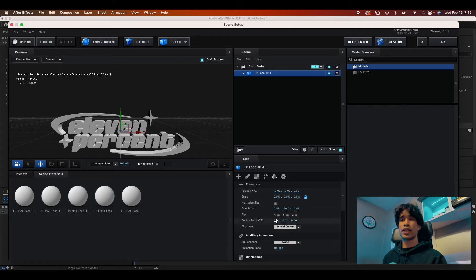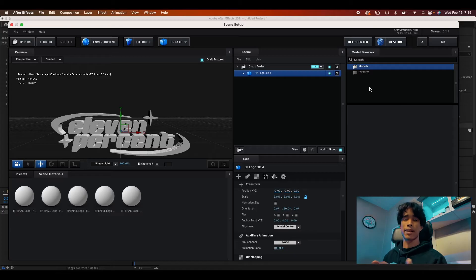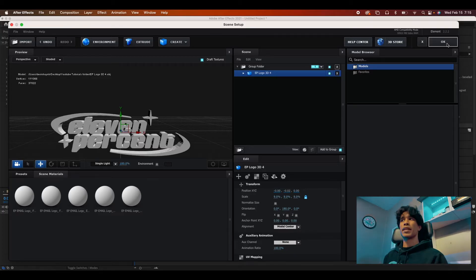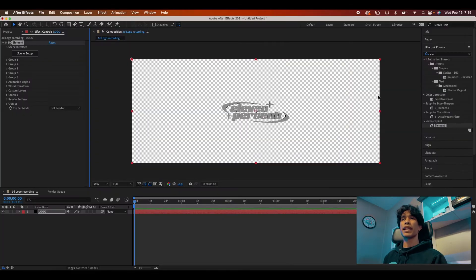position, rotation, anchor points, everything like that. It's pretty much just like basic Premiere Pro or After Effects, but 3D. Now I'm going to hit OK.